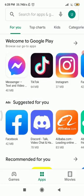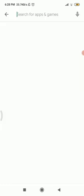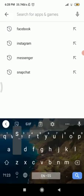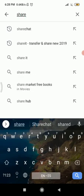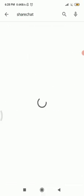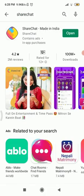The second fix is to update your app. Go to your App Store or Play Store, tap on the search bar and enter 'ShareChat'. If you haven't updated the app yet, you'll see an 'Update' option instead of 'Open' in the top right corner. Make sure to update it, as an outdated app could be the second reason you're facing the login error.